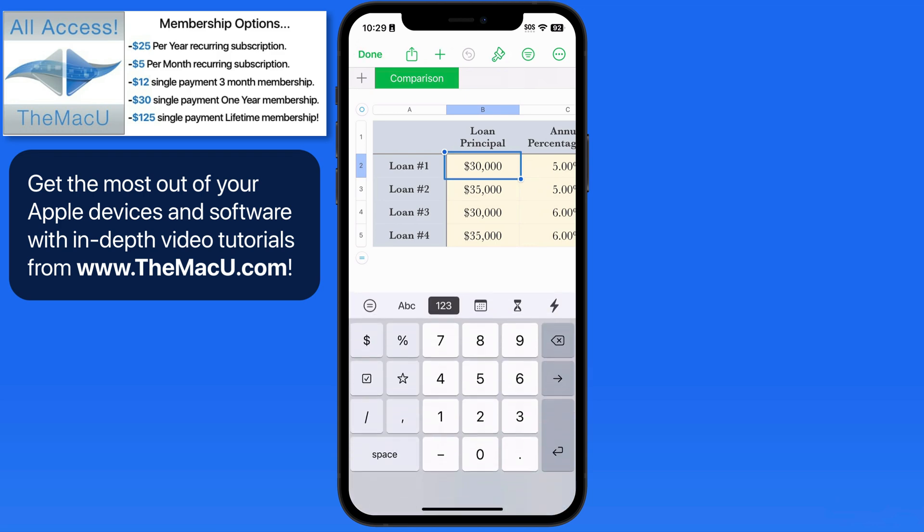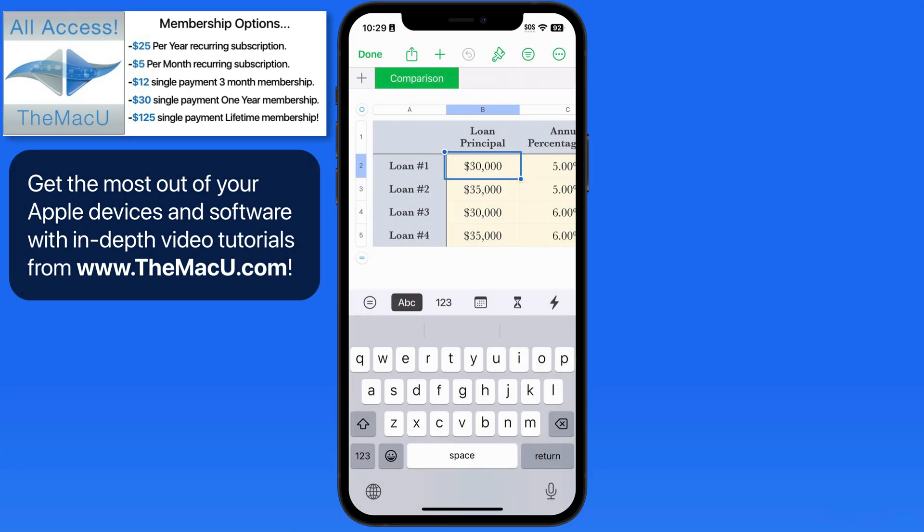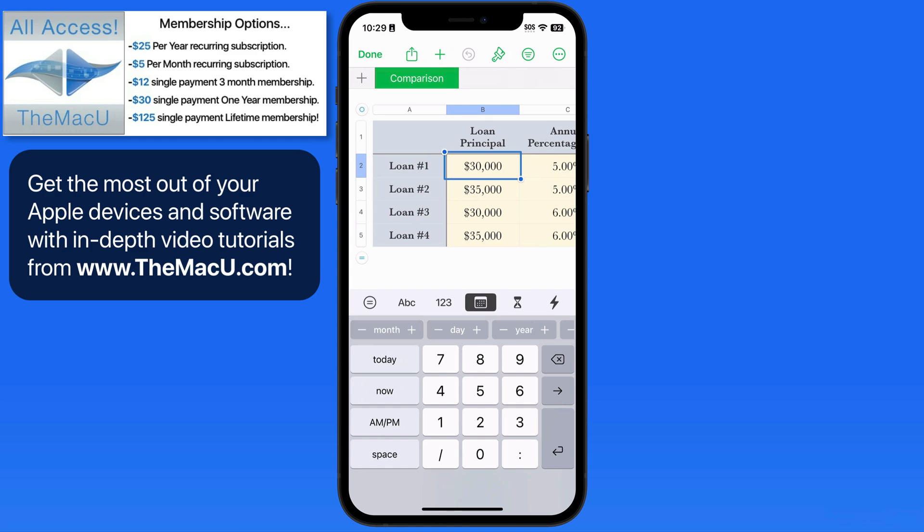In Numbers, we're able to switch from a standard keyboard to numerical, date, or time-based.